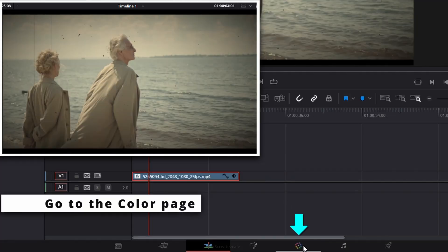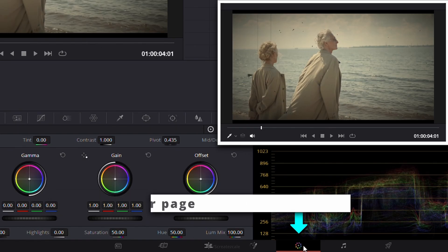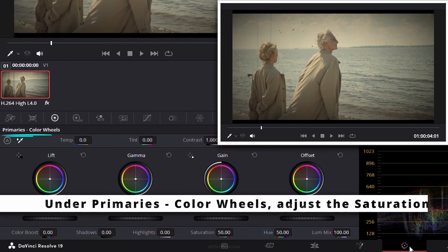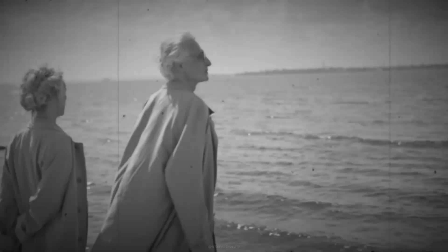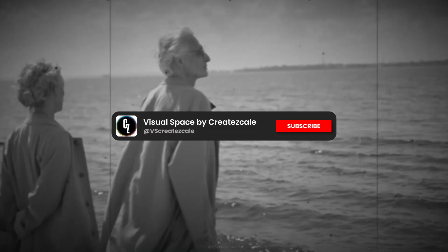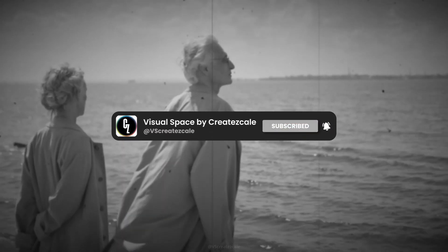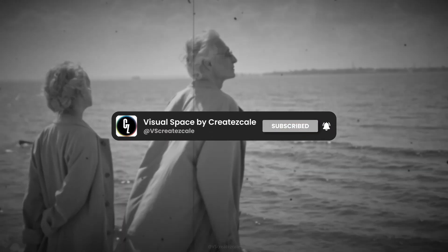Finally, go to the Color page and under Primaries Color Wheels, adjust the Saturation. Lowering it slightly can help create an authentic, aged film look. And that's it — with these simple effects and tweaks, you've successfully recreated a classic movie effect in DaVinci Resolve.